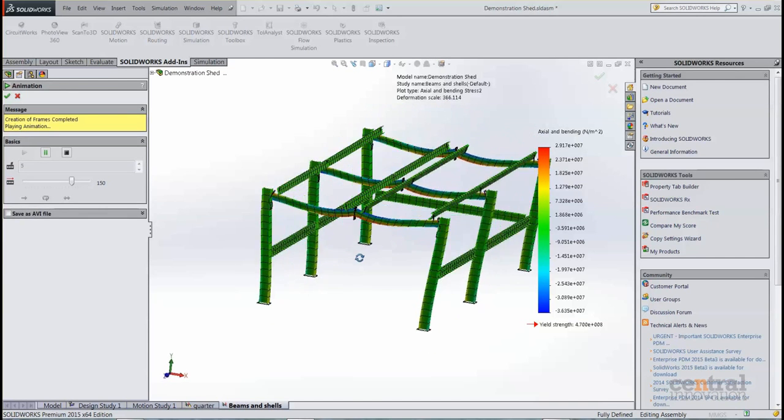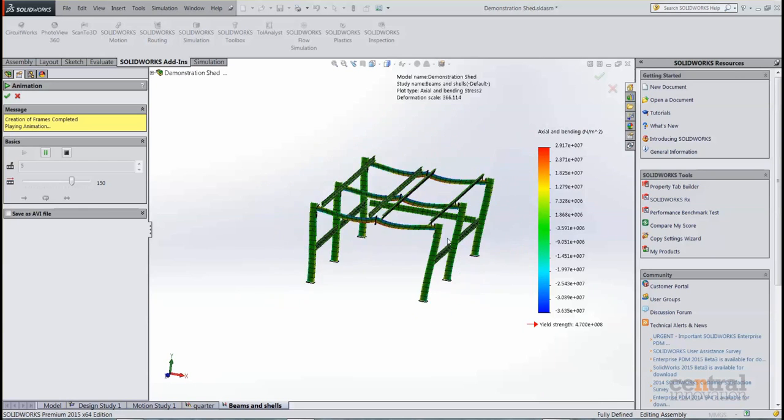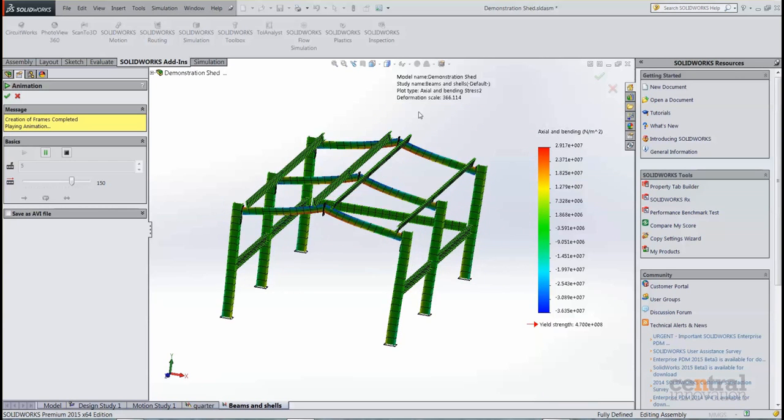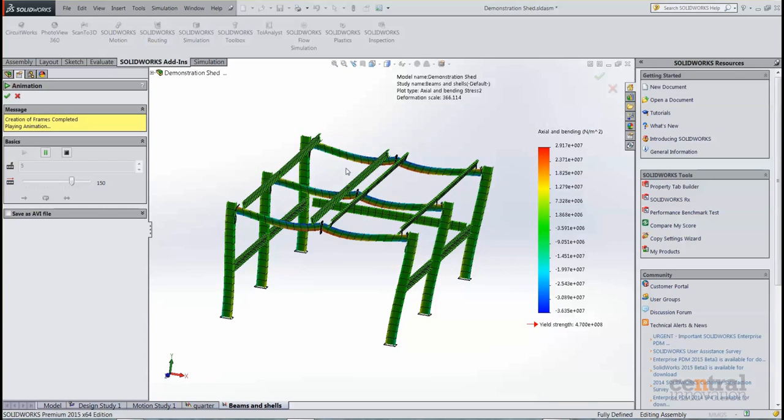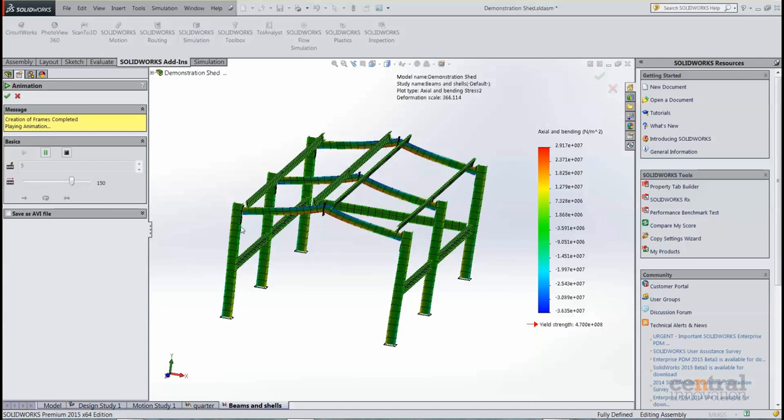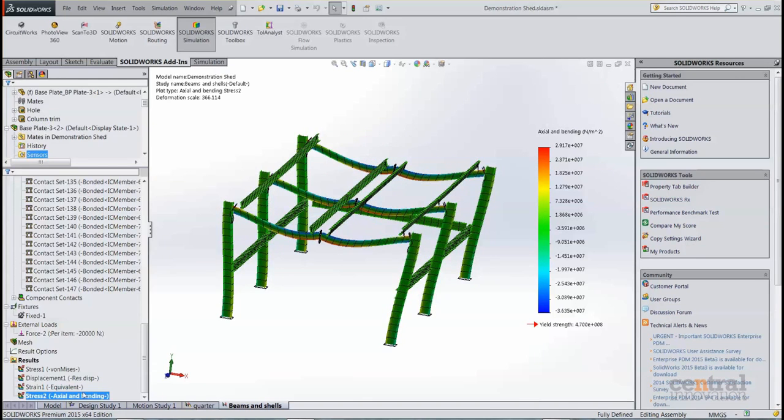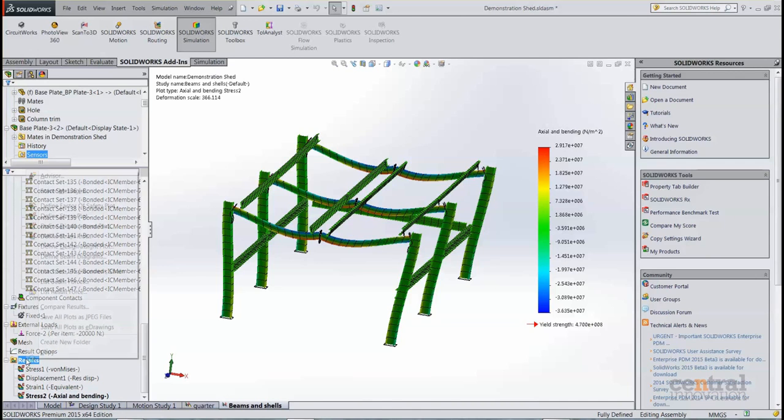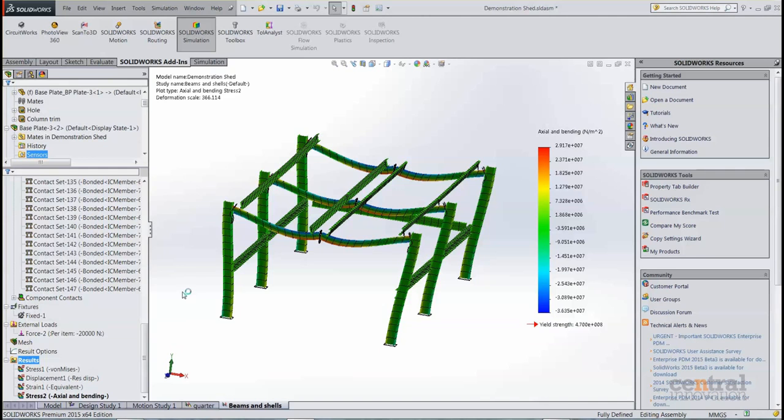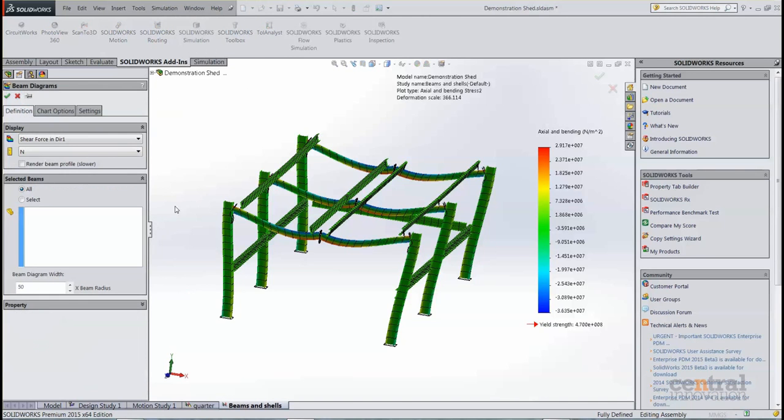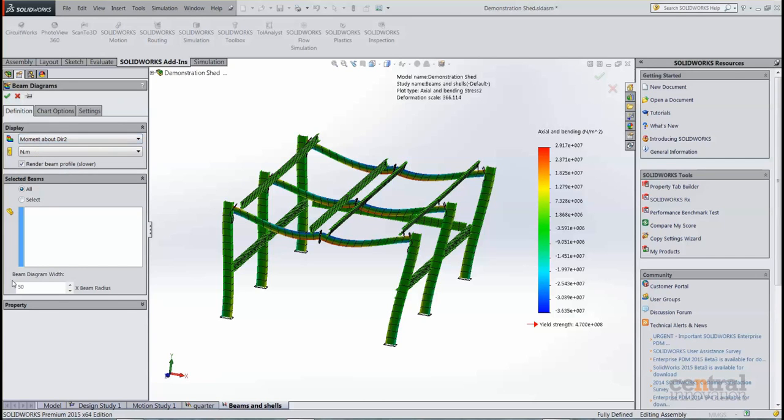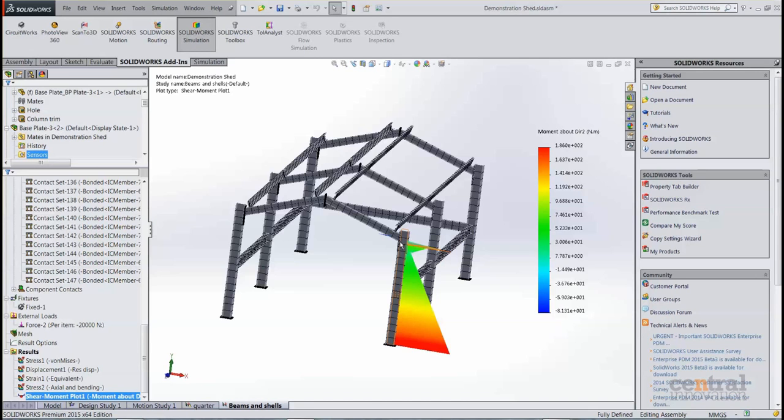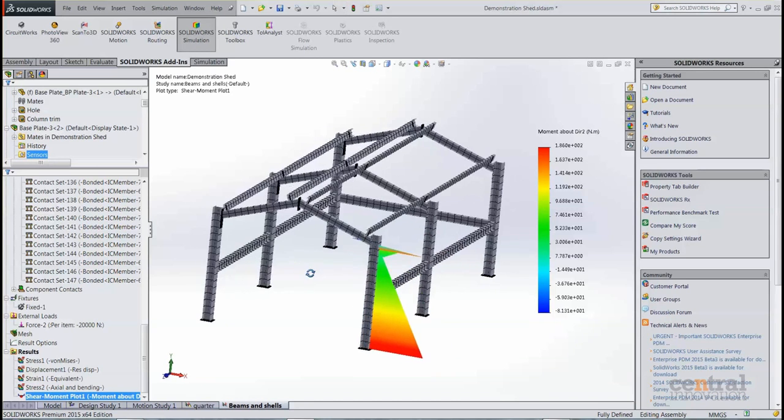So again you can see that our results are fairly symmetrical across the model, so we can conclude that our setup across both studies has been good. One of the good things with using beam elements is the diagrams that you can get as well as the beam forces. So you can get both shear force and bending moment diagrams for all beams or selected beams as well. So if we take a look at bending moment, for example, and I just select a particular beam.